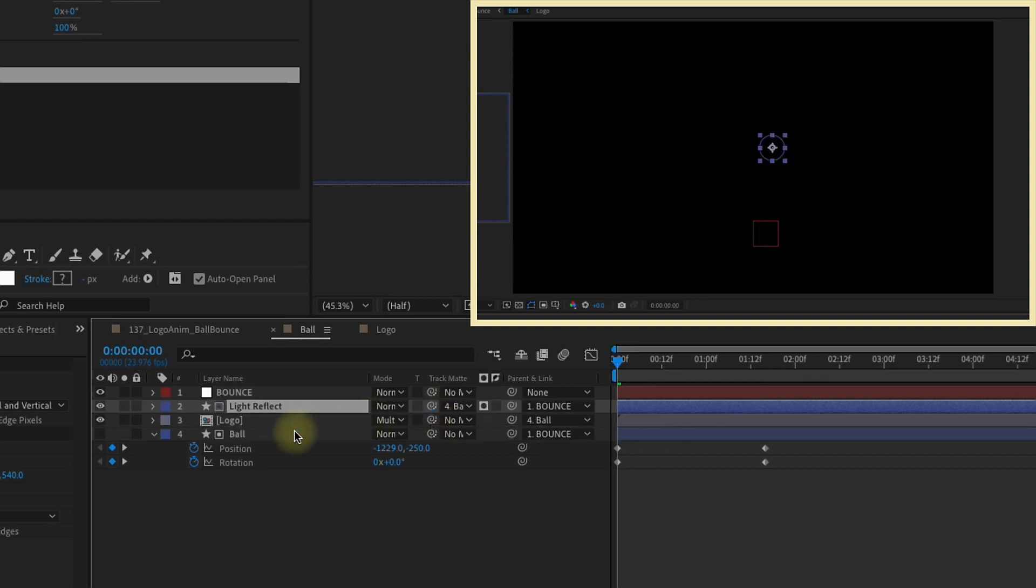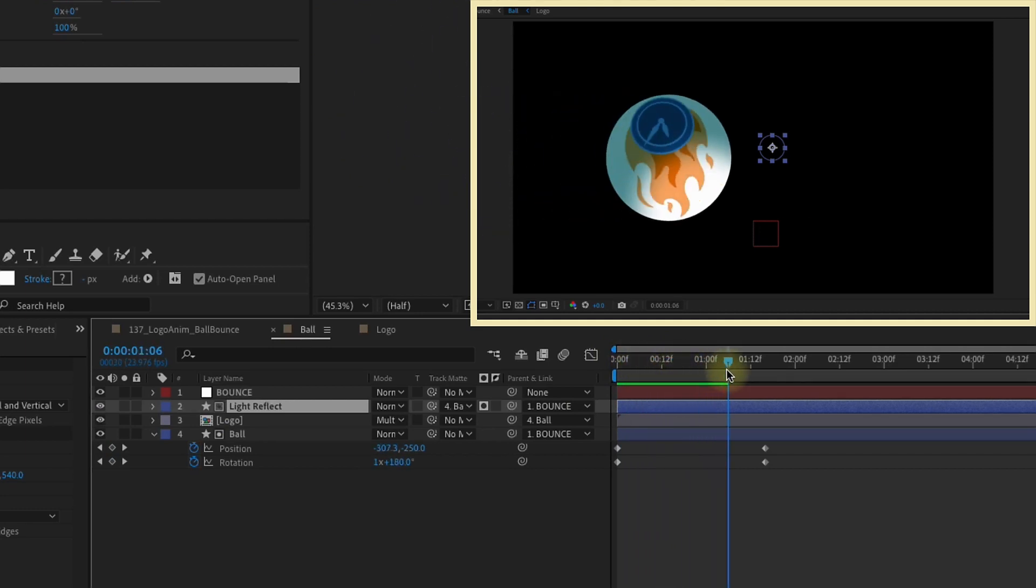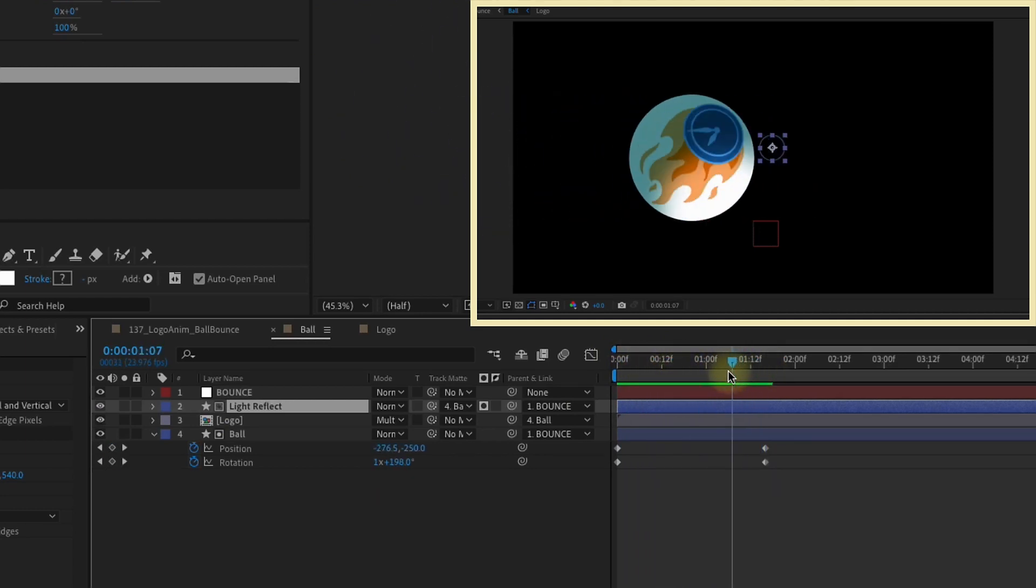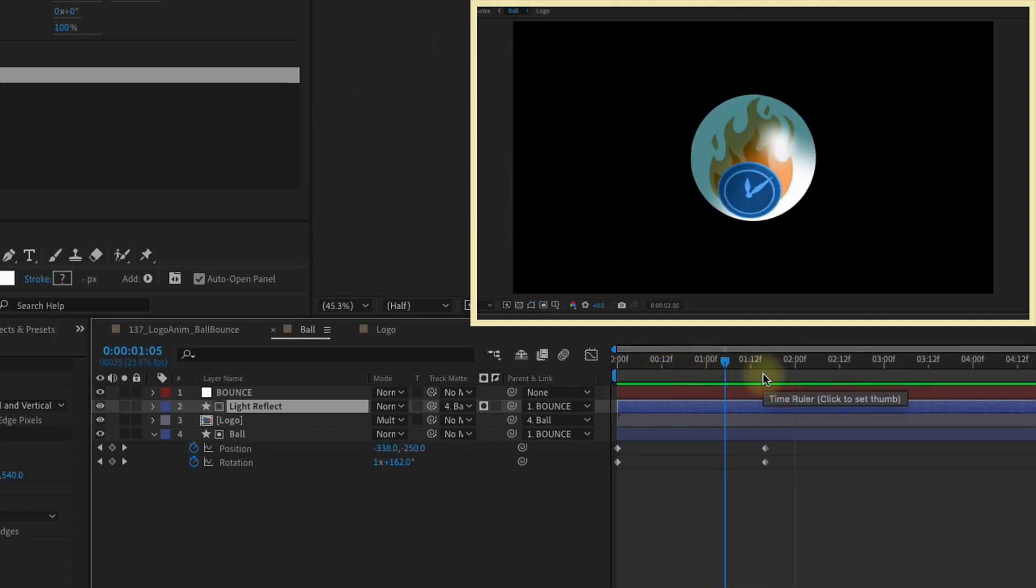Track Matte our Light Reflect onto the ball layer. Make sure you turn the ball layer back on because whenever you add a Track Matte, it makes the parent layer disappear. That way, whenever the ball comes in, the light will only show up on the ball itself.